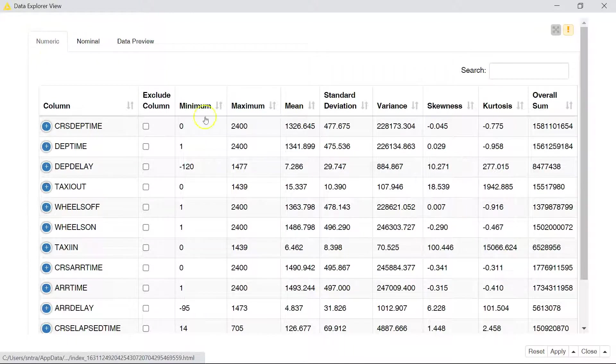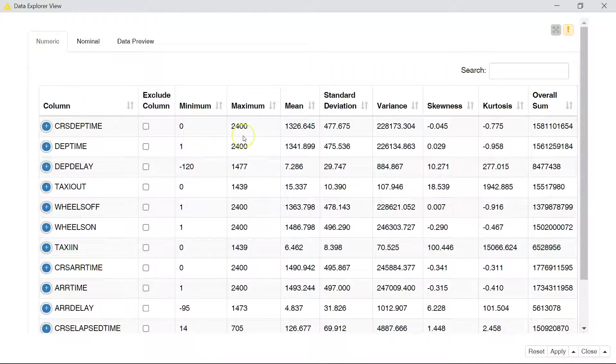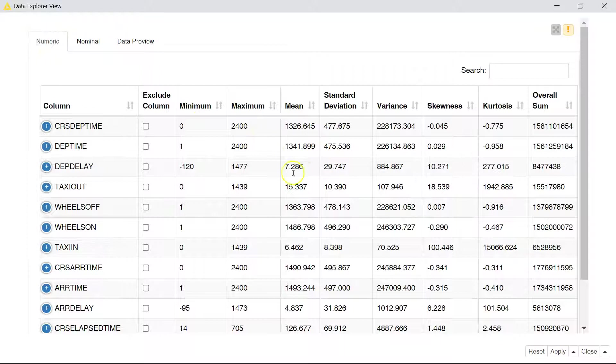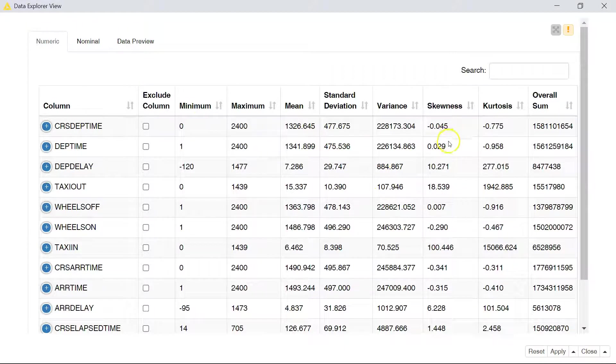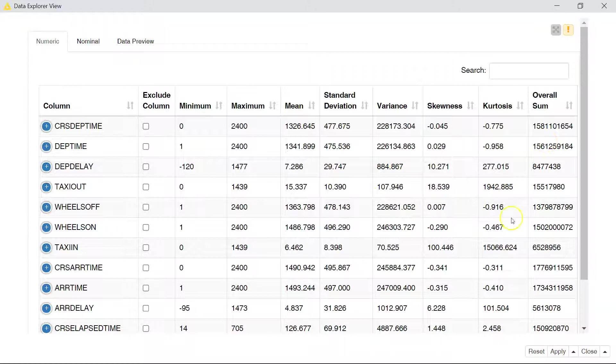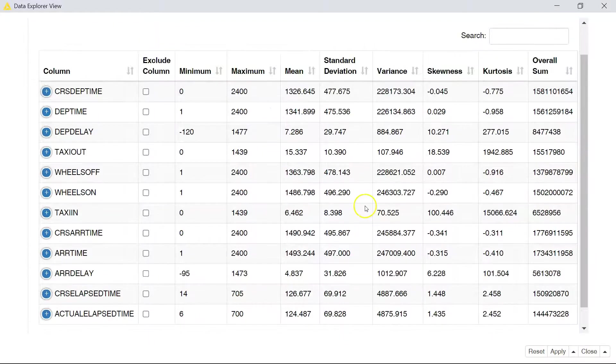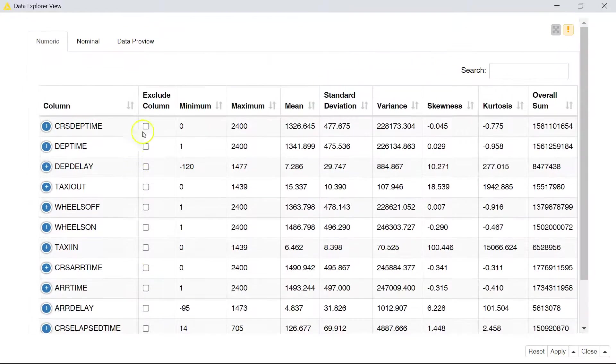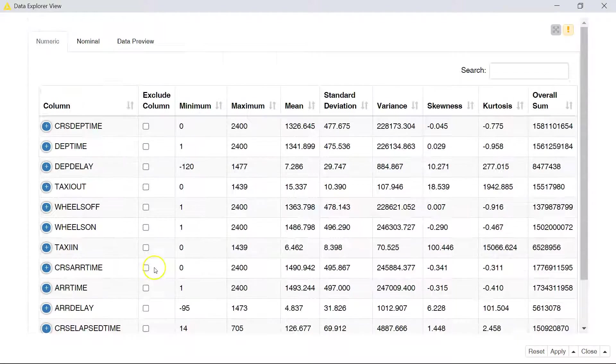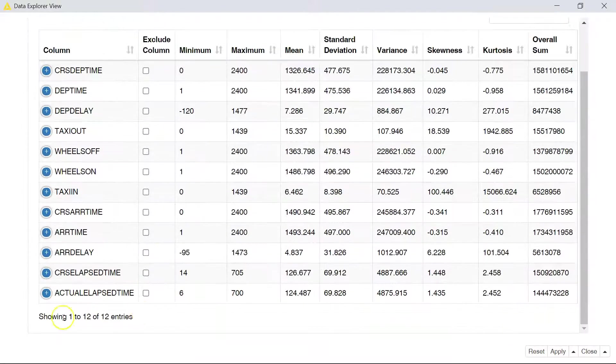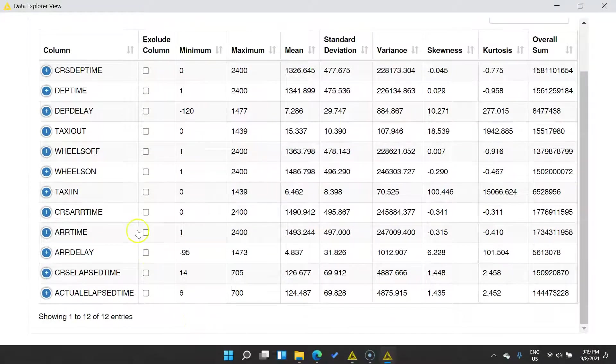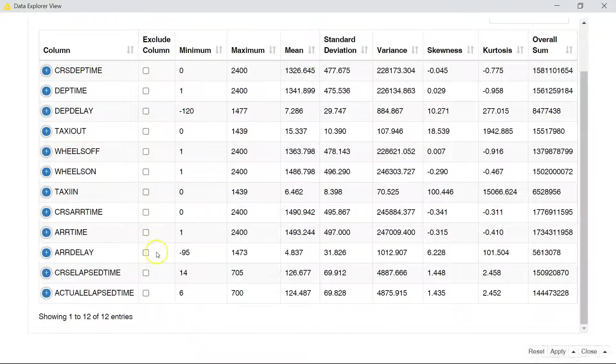The first pane shows us our numeric variables. It shows the minimum, the maximum, the mean, standard deviation, variance, skewness and kurtosis, and overall sum if it makes sense to consider this. And over here you can decide to exclude columns if there's anything you don't want to push forward to the rest of your transformations and analysis.